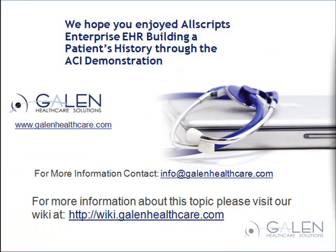Galen Healthcare Solutions hopes you enjoyed the Allscripts Enterprise EHR Building a Patient's History Through the ACI demonstration. For more information, contact info@galenhealthcare.com.